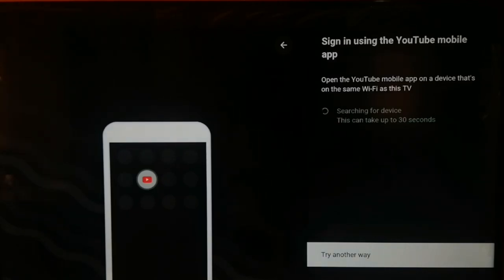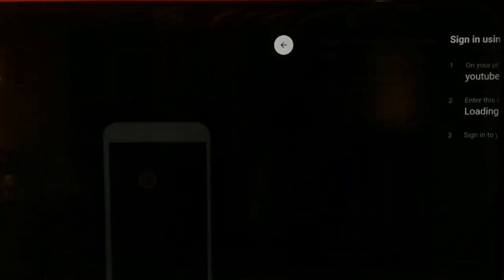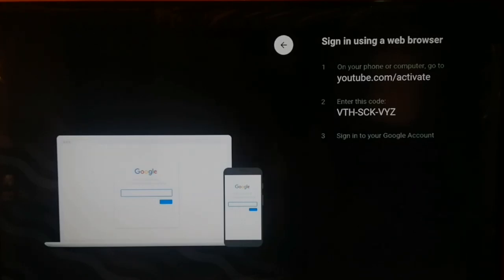To use youtube.com/activate, you need to click on 'Try another way.' A pop-up will appear that says 'Sign in using a web browser.'